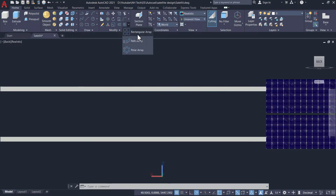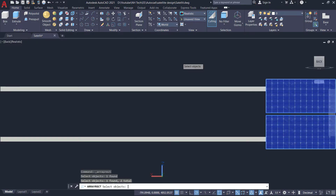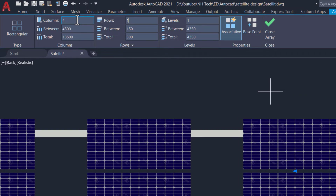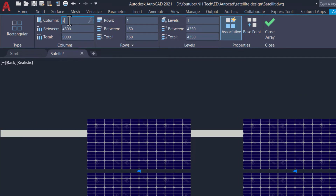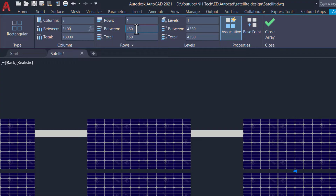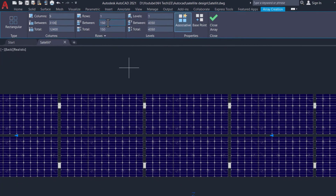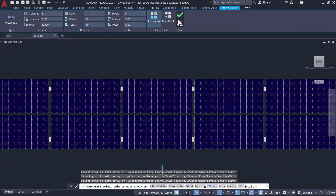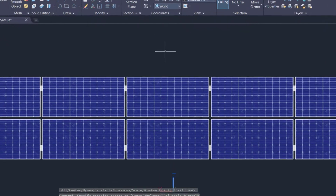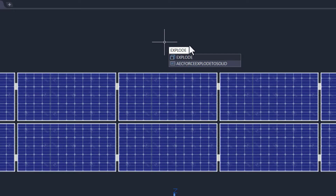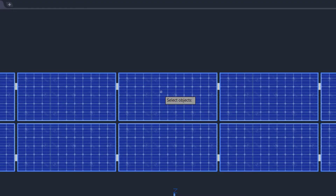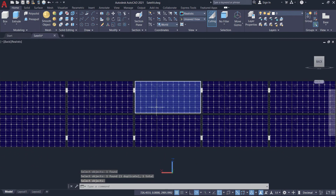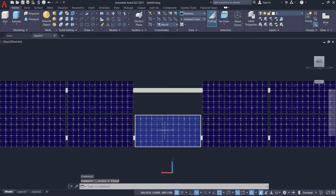Now make an array of objects. Choose the rectangular array. Write the number of rows and columns and the distance between them. Note that this array is considered a single object and you cannot edit or delete one item individually. To do this, first use the explode command. Then select and delete two of the central panels.